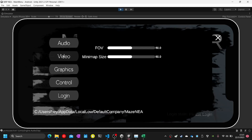It will have FOV, minimap, and second change options. I will start the slider.